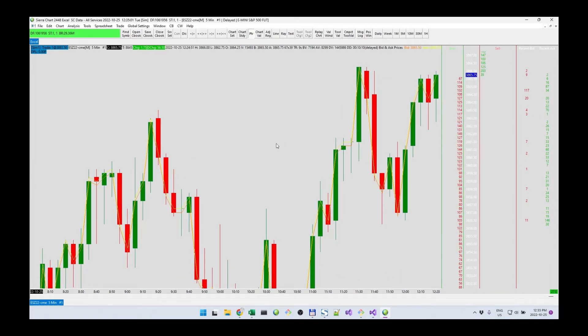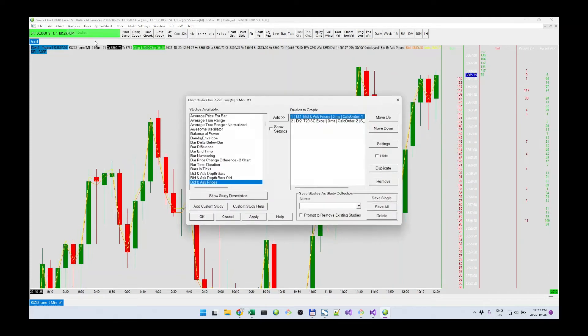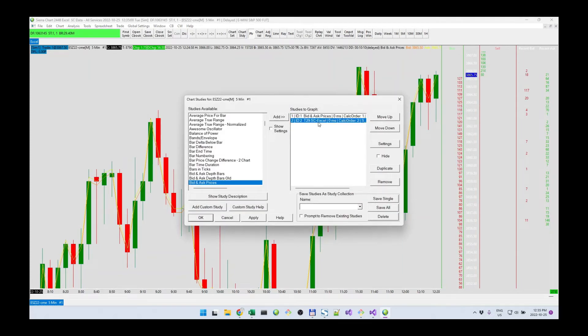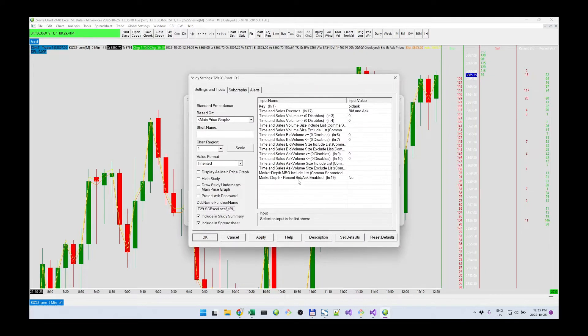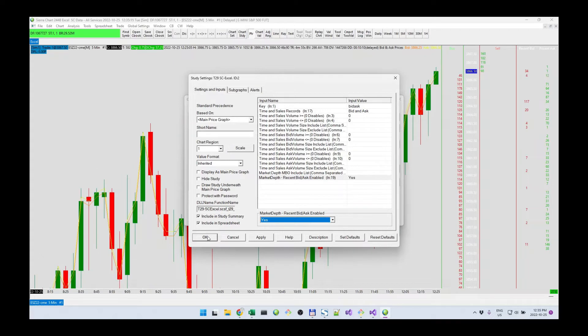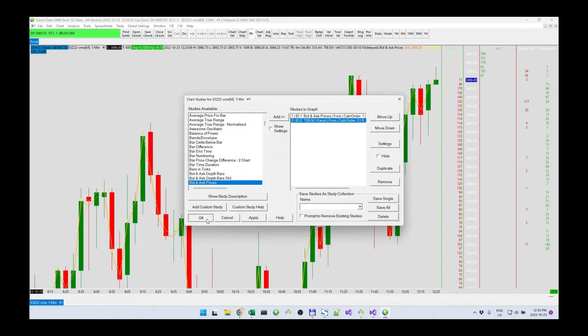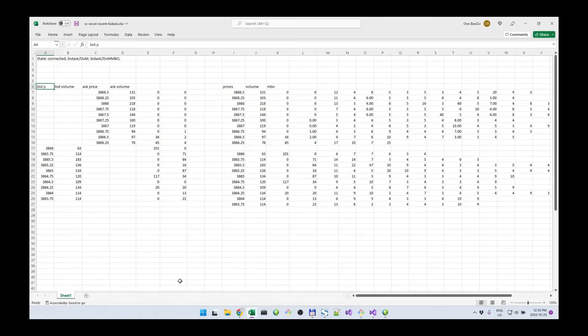Once I have these on the chart, and this is a must, we have to have these columns up here for this to work. The next thing I'm going to do, I'm going to enable it in the CRChart Excel study. So I enable recent bid, recent ask enabled, set this to yes.